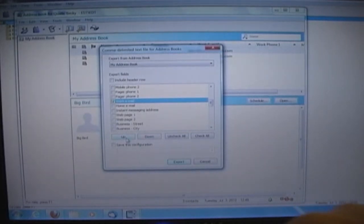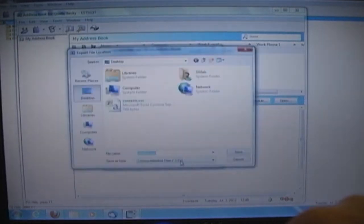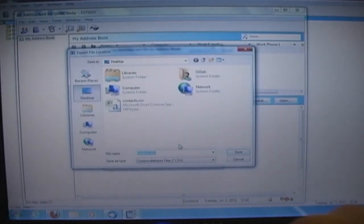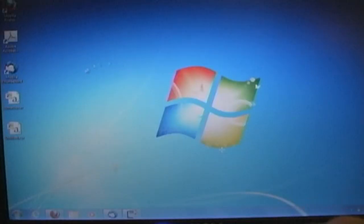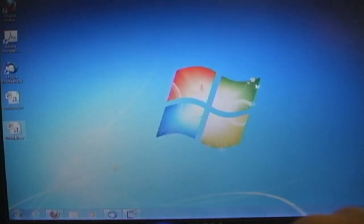Once you have chosen the fields, click Export. Type in a file name and choose a location to save the file. The file will appear in the chosen location.